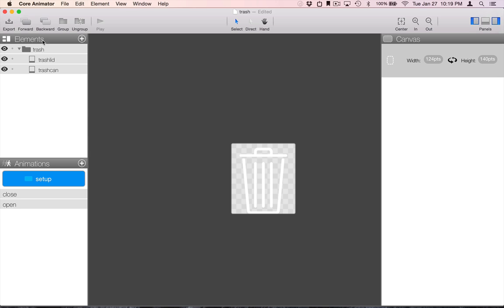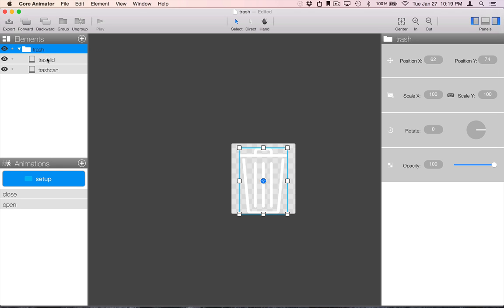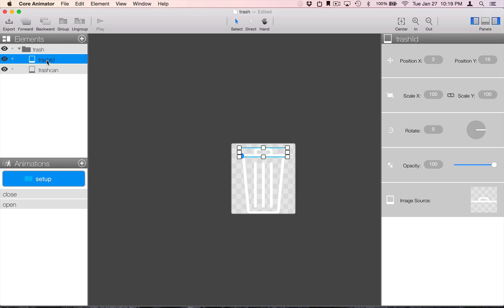So, here we have three elements. They will become three views in the view hierarchy.